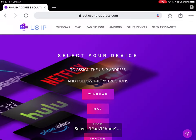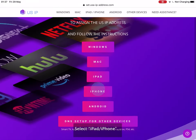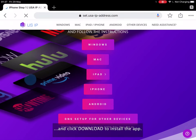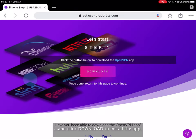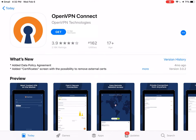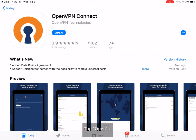Press the iPad iPhone button and click Download to install the app. Tap Get to install the OpenVPN app. Tap Open.